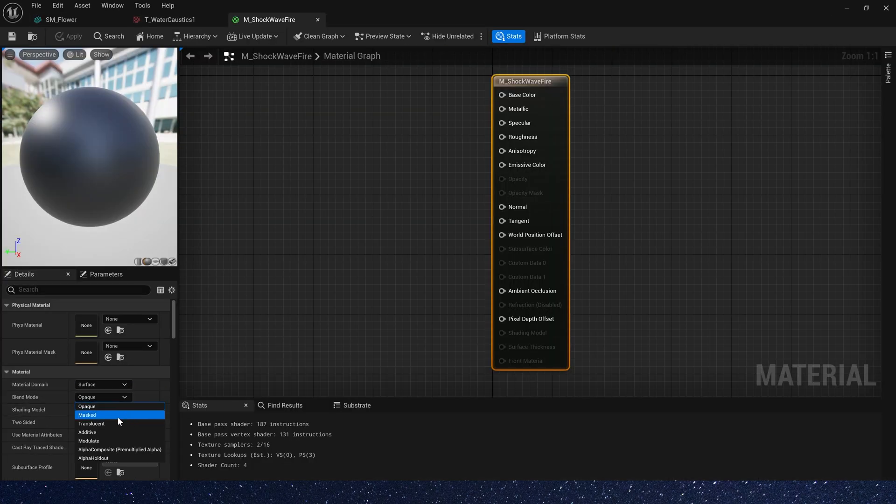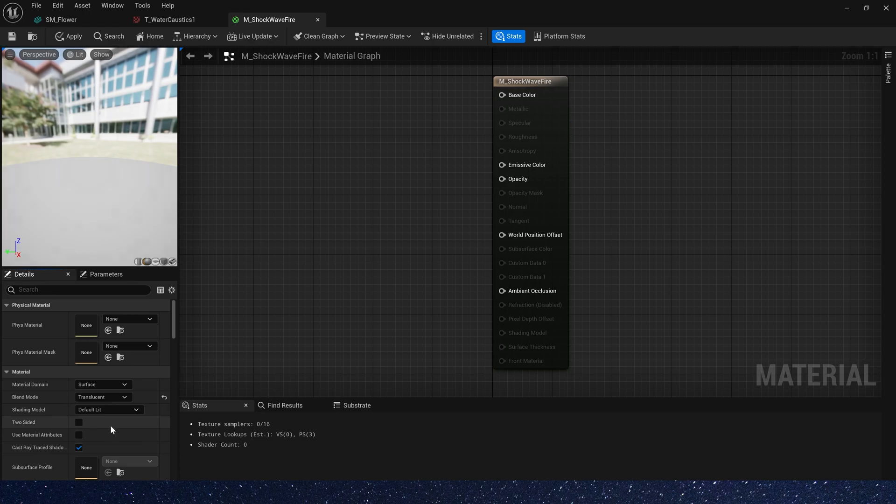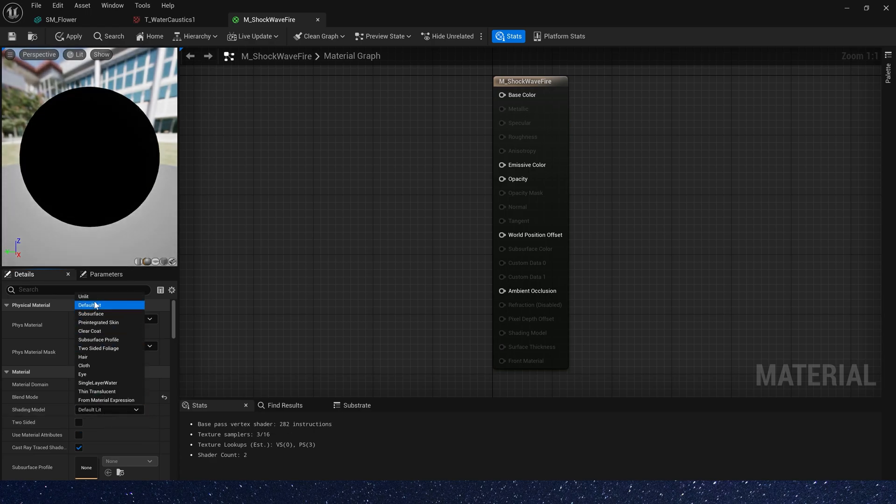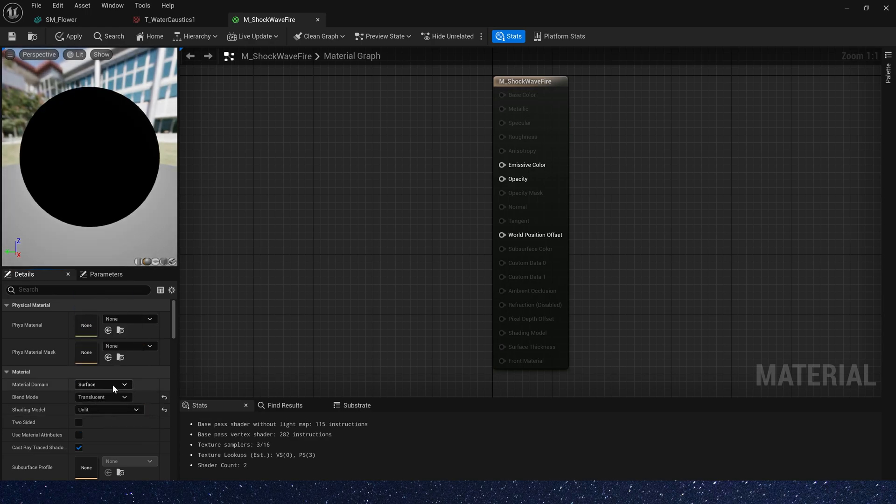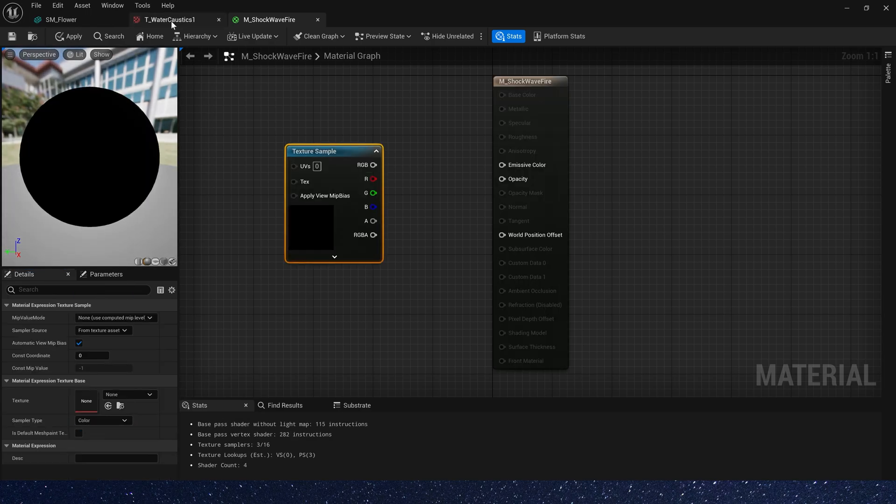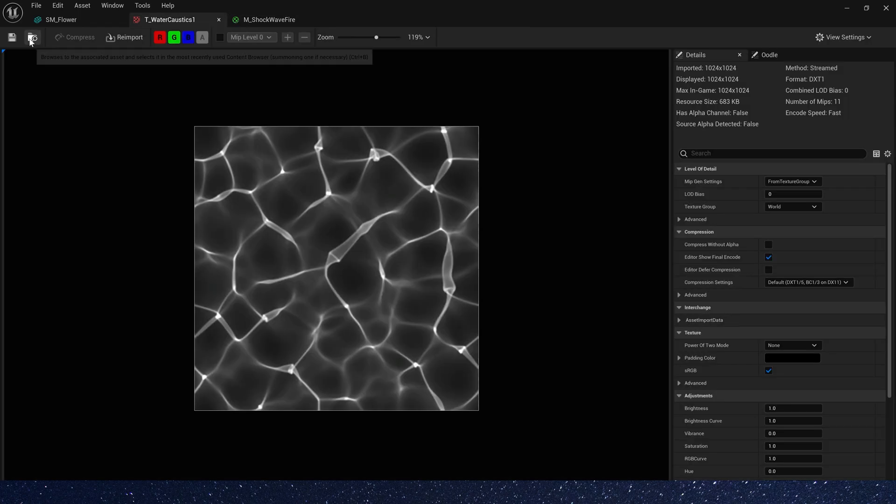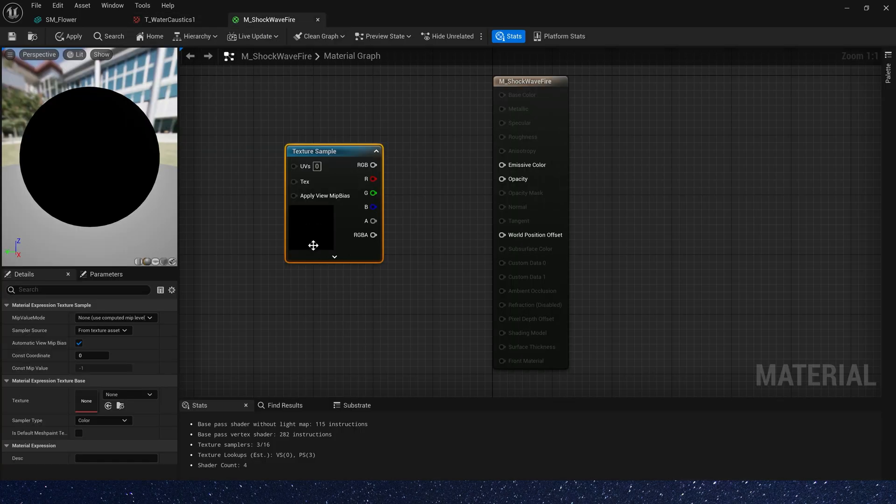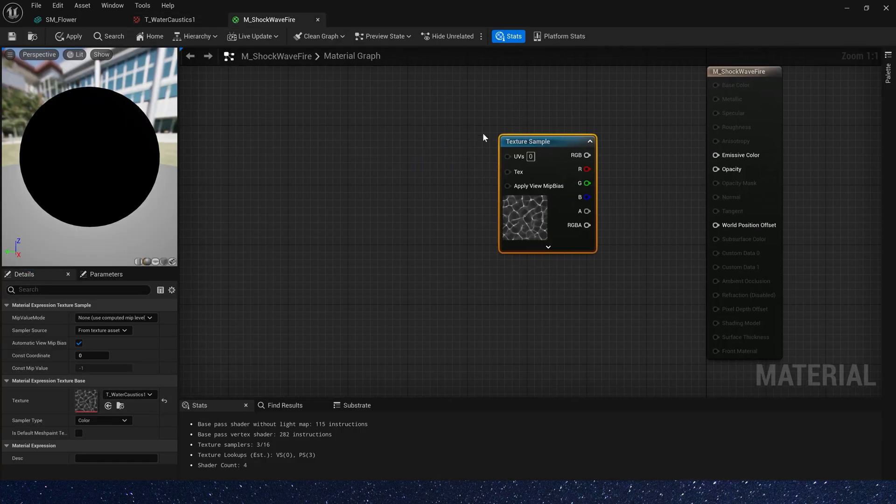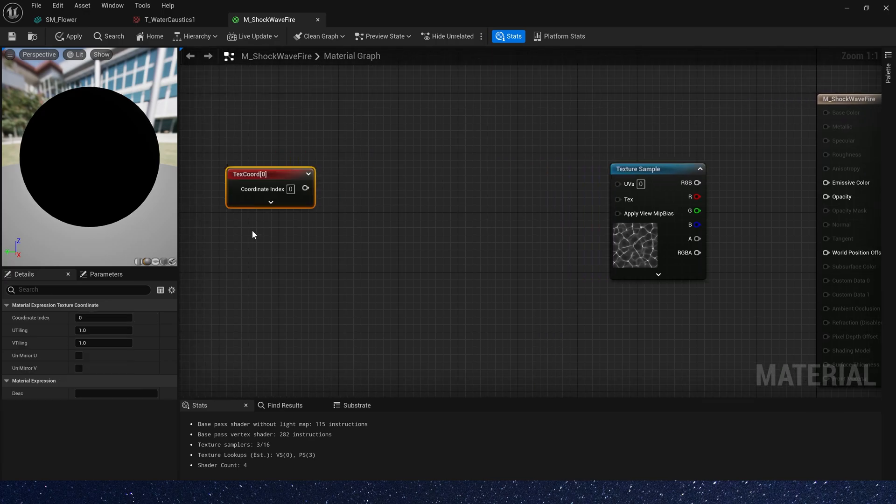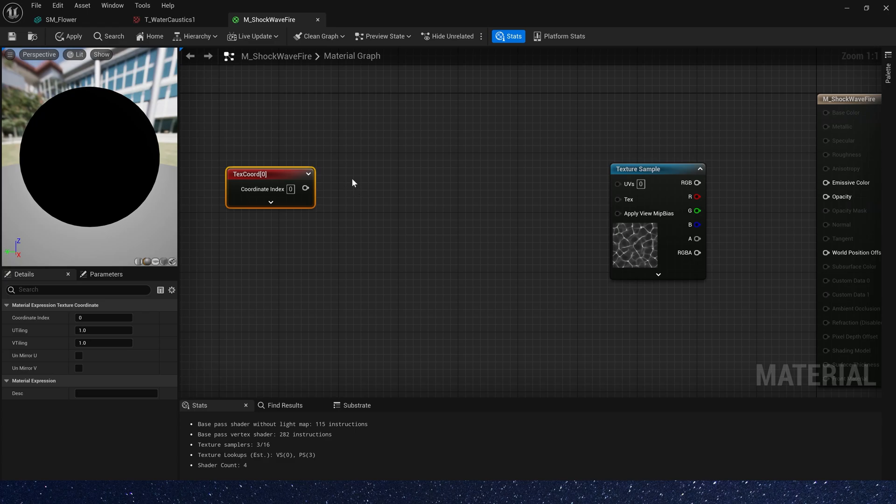First we change the blend mode to translucent and lit, also two-sided. Then we need the texture, water caustics. And now we need a dissolve effect for this texture. We have used this way many times, so let's fast forward here.